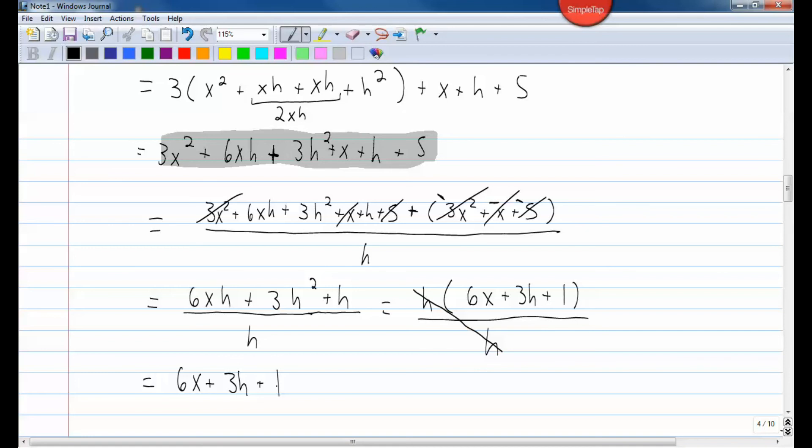It's a strange answer because it has an h in it and we really don't know what h is. But that would be the answer — that's the difference quotient, the rate of change of the quadratic.